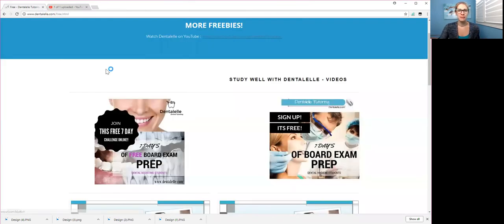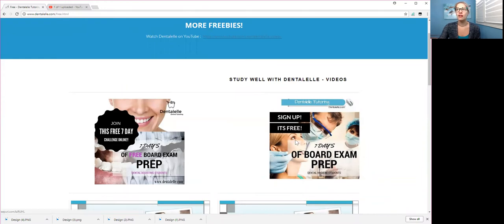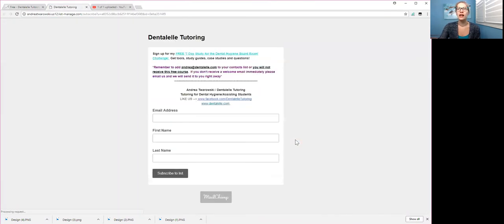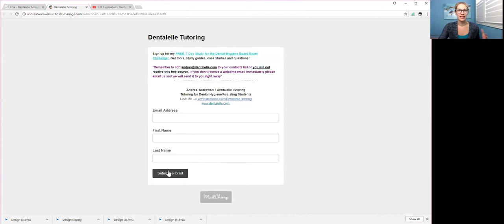And then it's the same thing for dental hygiene students, you would click on this one here, just put in your email address, first name, last name, click subscribe to the list, and you should get the email within about 10 minutes. Check your junk folder,